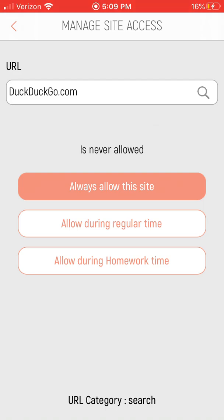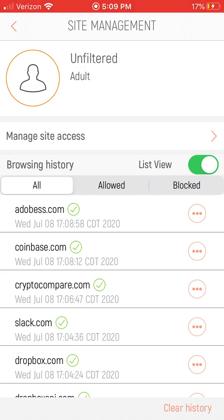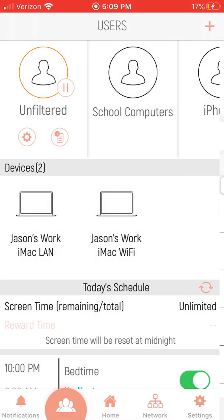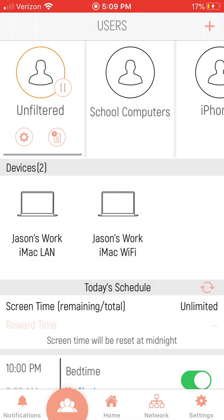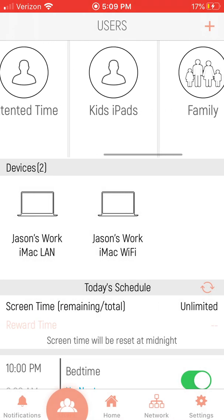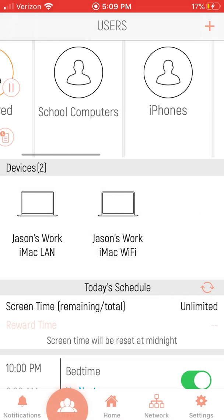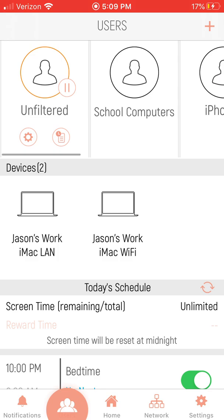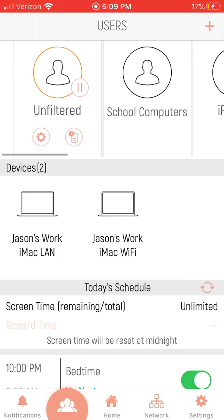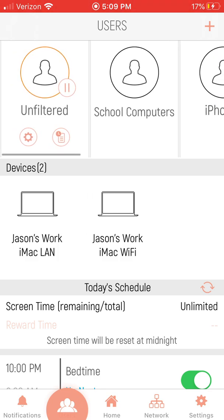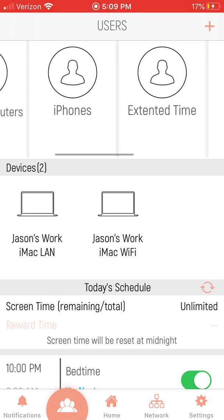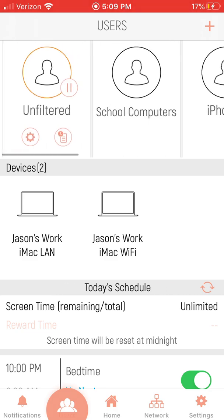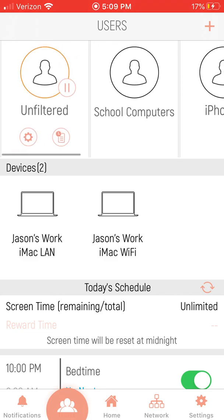You know why it says that? Because this manage site access thing is a global thing. It globally doesn't matter. If I allow a site, it allows the site for every single profile. If I disallow a site, it disallows the site for every single profile. I have no idea how I would even use this if I had four or five kids and I wanted certain kids to have certain access to certain websites. I can't do that, it's not possible.